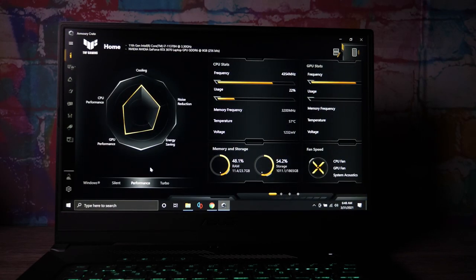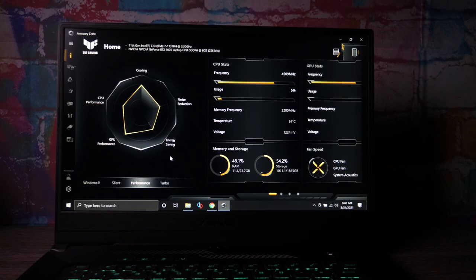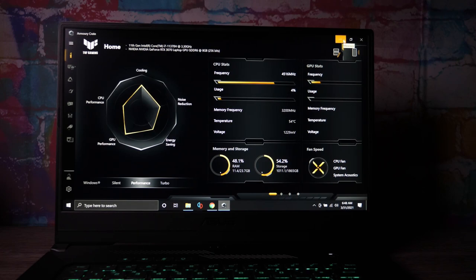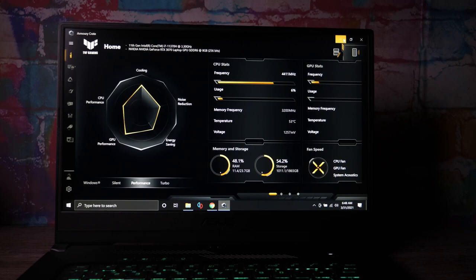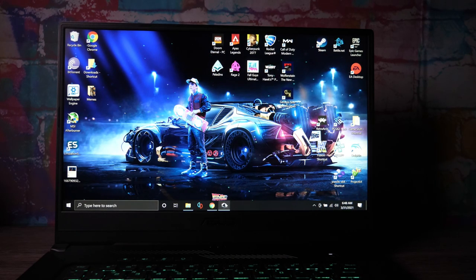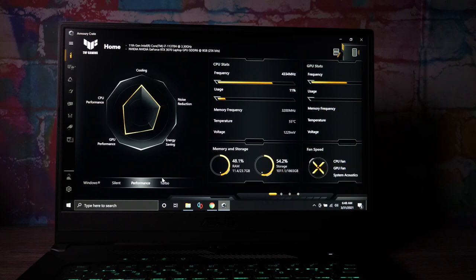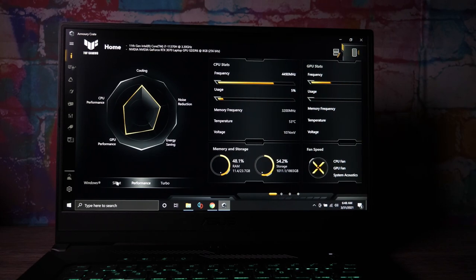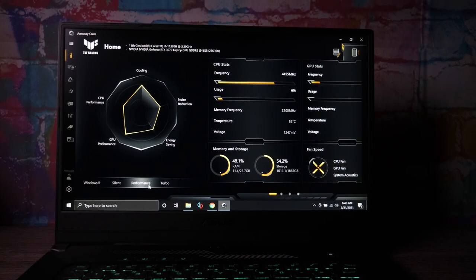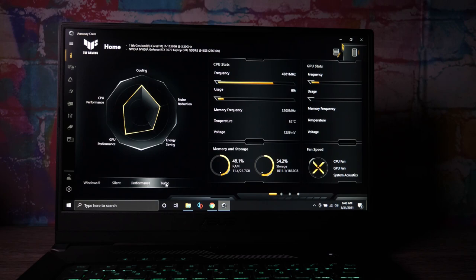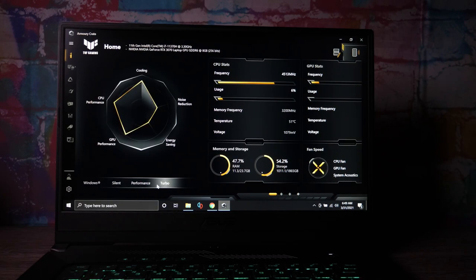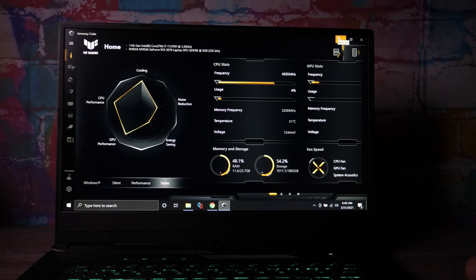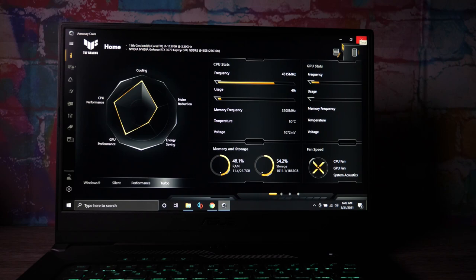Now everybody was harping on it because it has the new 11th gen i7 4-core 8-thread. I was looking around and saw Ryzen 8-core and 6-core Intel options, but I came from a 4-core 8-thread Intel so this wasn't a big deal. You've got different profiles for fan speeds and performance. Turbo is the best and that's what I usually use. You can already hear the fans kicking up.